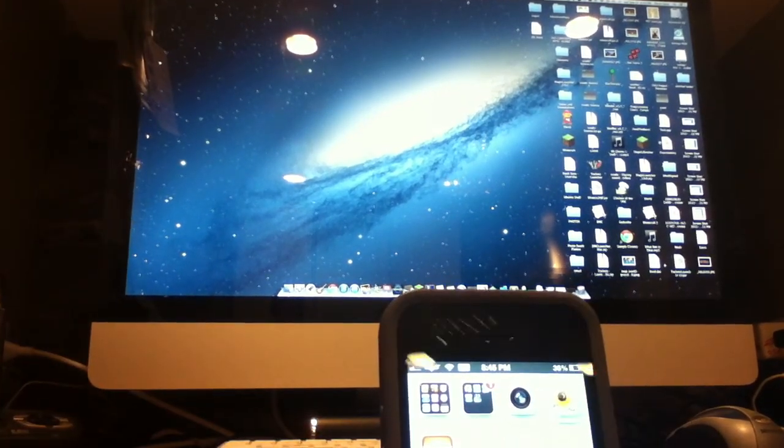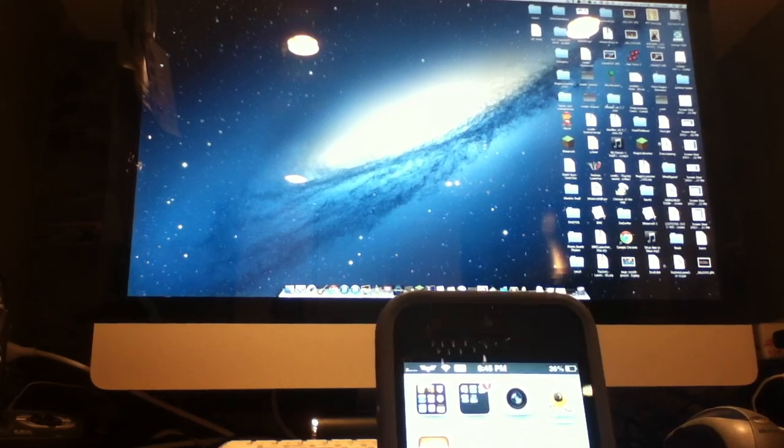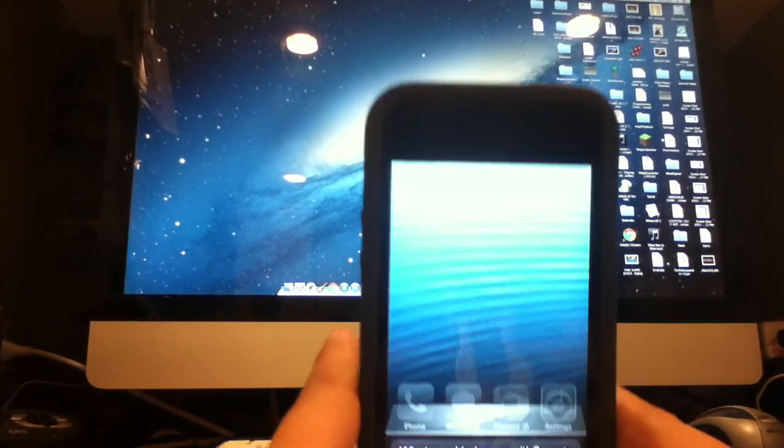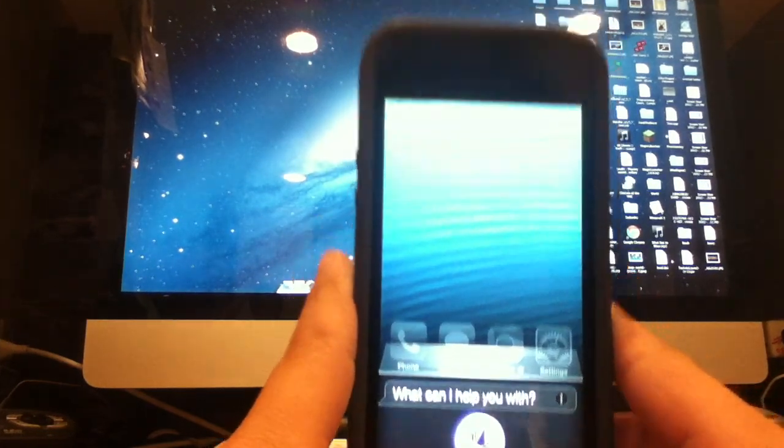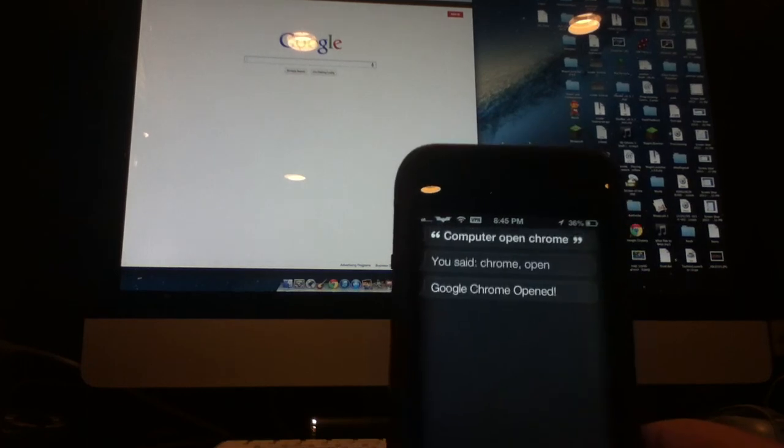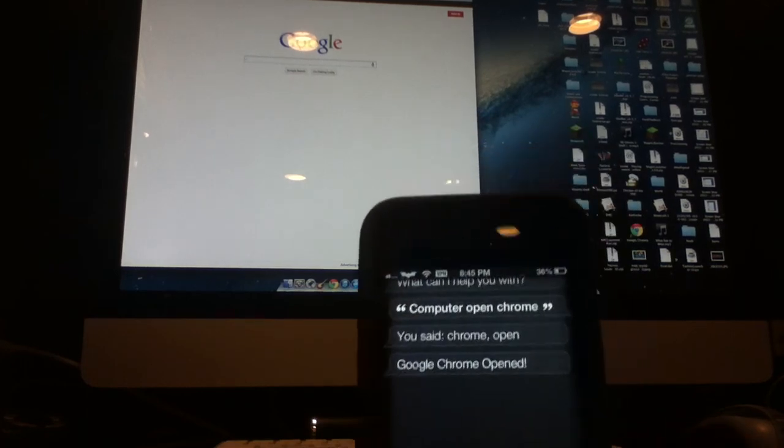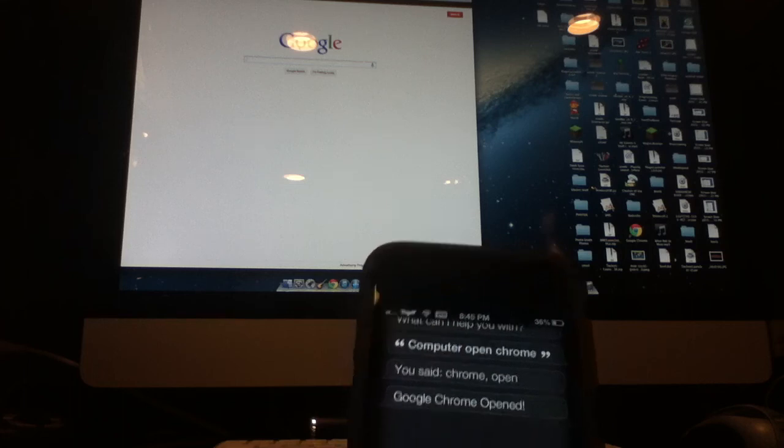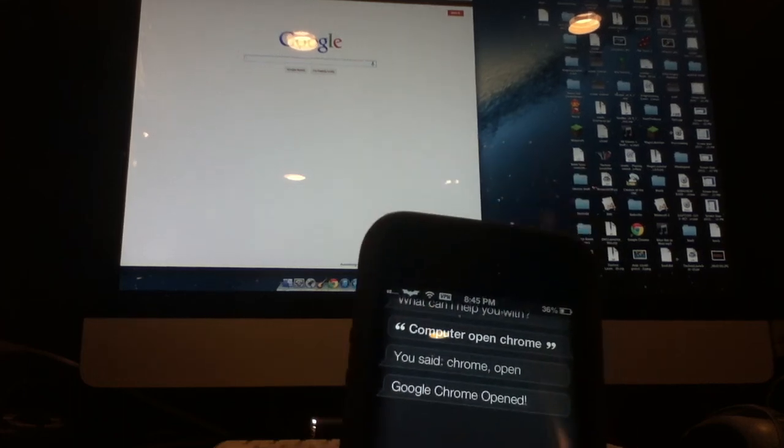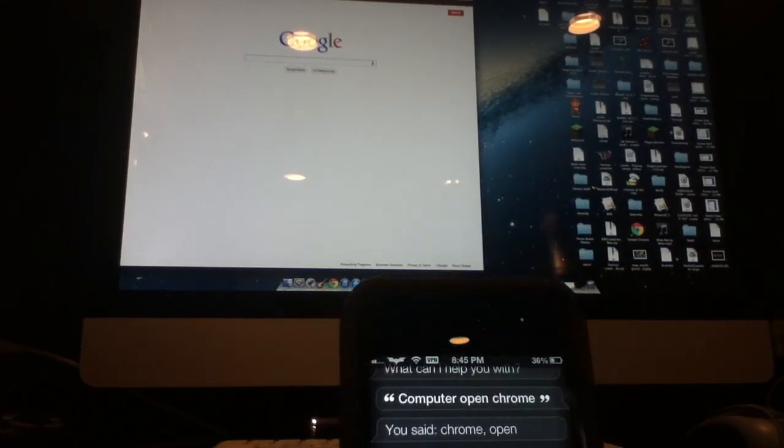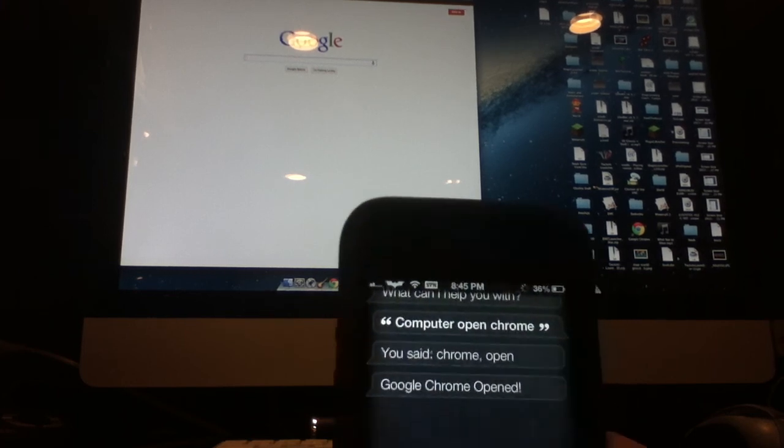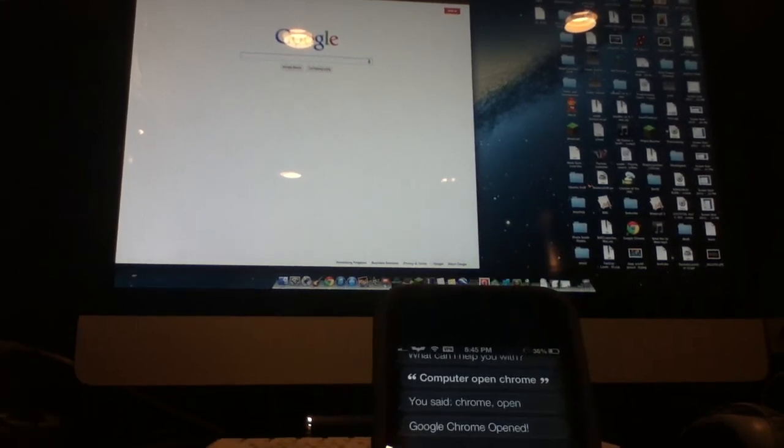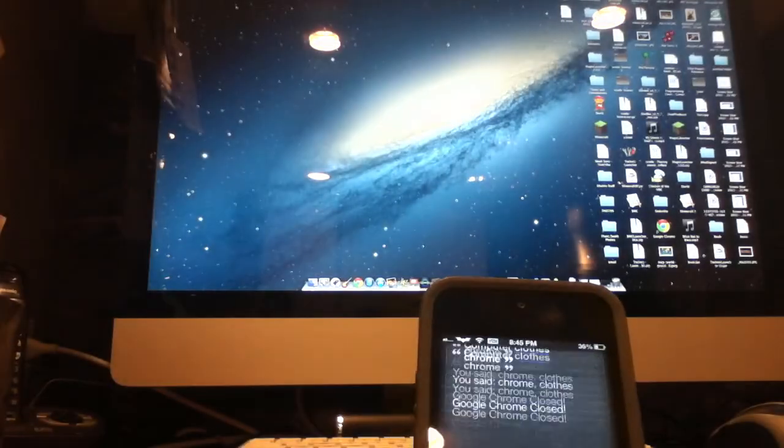Let's try it out first. Computer, open Chrome. Okay, so when it says you said and then Chrome open, that's saying the program first and then the action second. So it's not just reversing what I say. Next, computer, close Chrome.